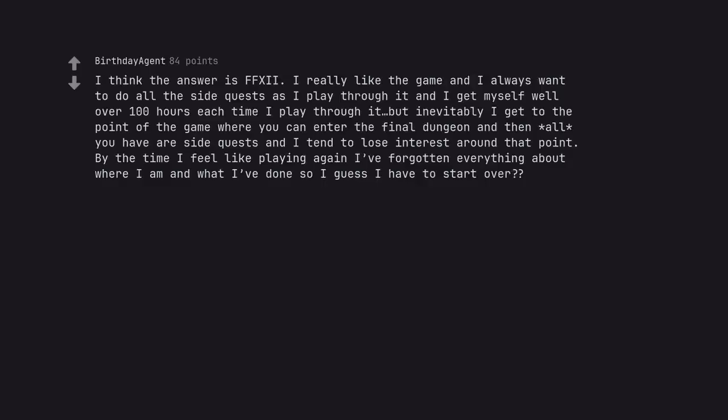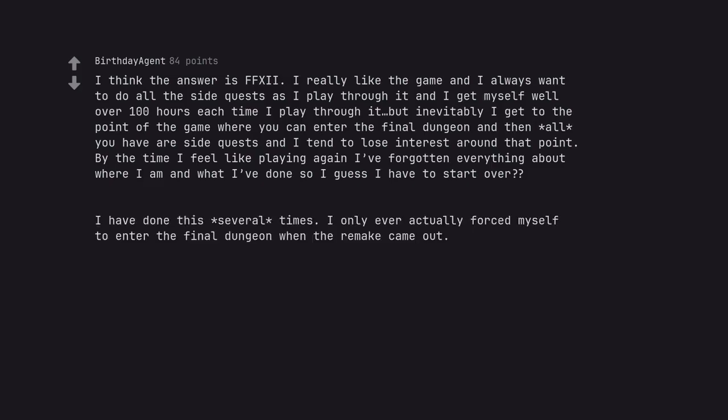I think the answer is FFXII. I really like the game and I always want to do all the side quests as I play through it and I get myself well over 100 hours each time I play through it, but inevitably I get to the point of the game where you can enter the final dungeon and then all you have are side quests and I tend to lose interest around that point. By the time I feel like playing again I've forgotten everything about where I am and what I've done so I guess I have to start over? I have done this several times. I only ever actually forced myself to enter the final dungeon when the remake came out.